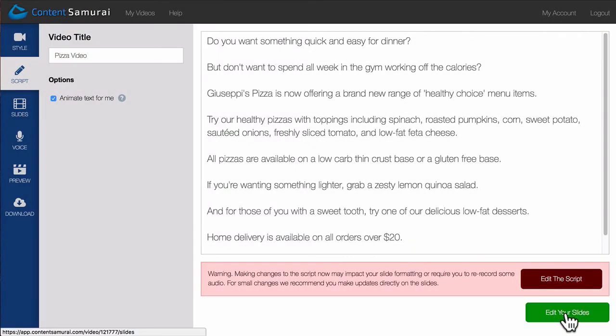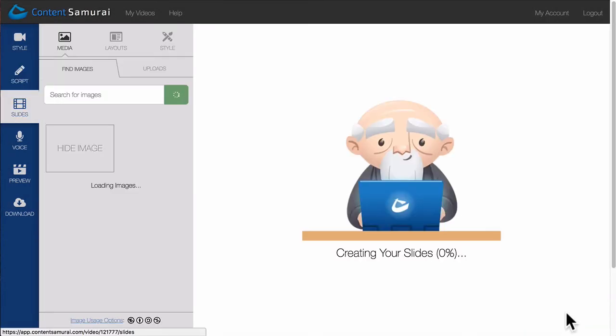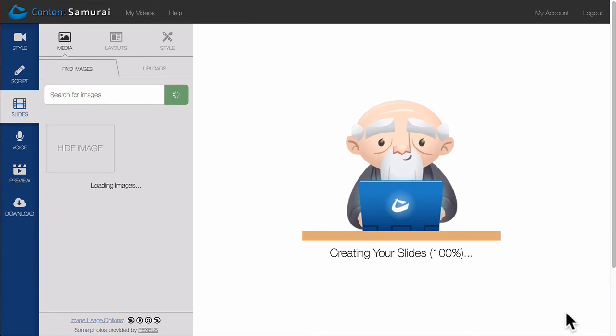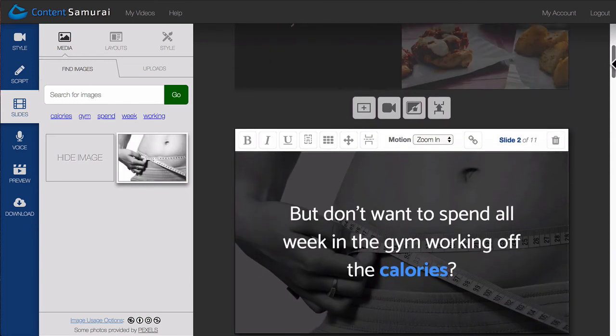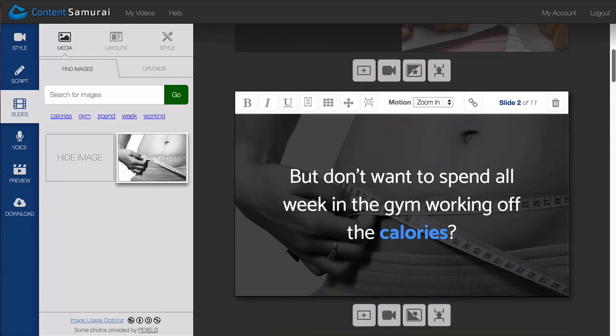Now I'll head to the Slides section. You'll notice that Content Samurai has already built the slides, and automatically applied my custom style.